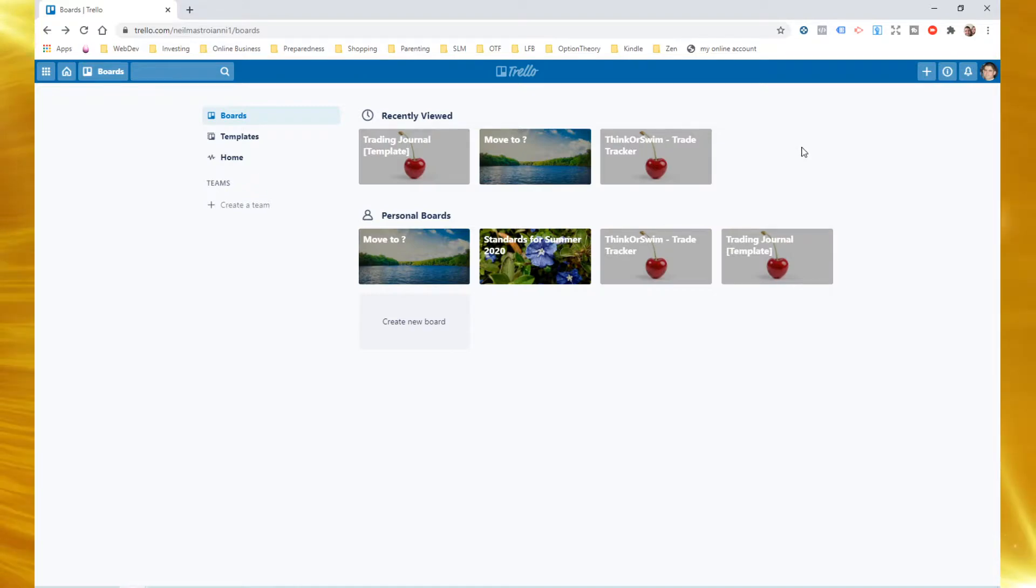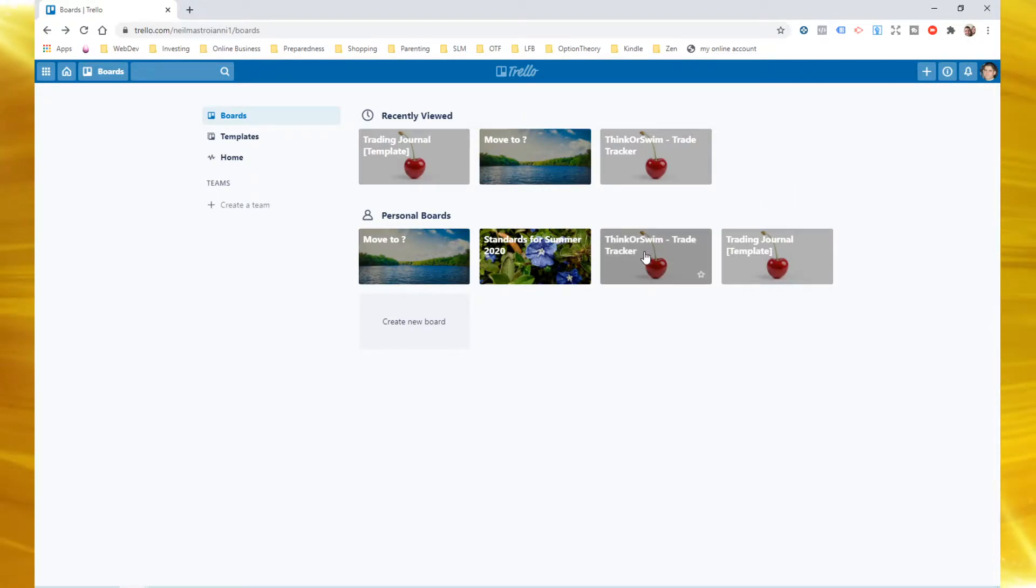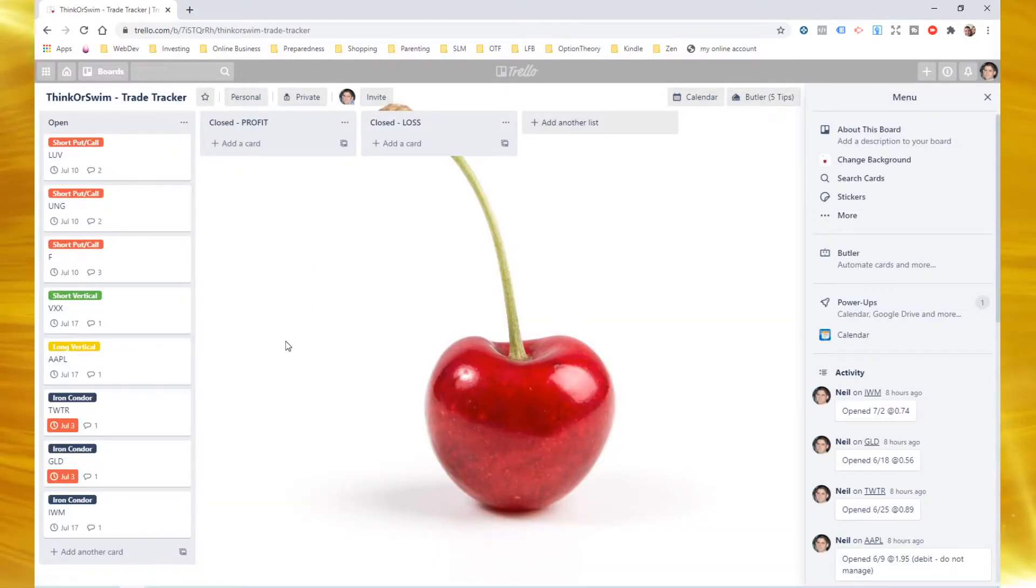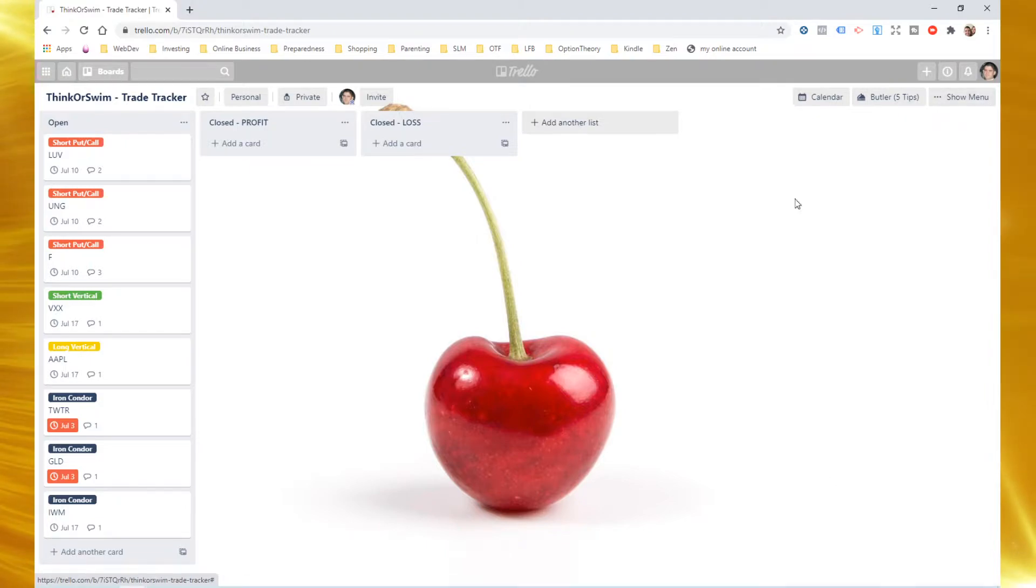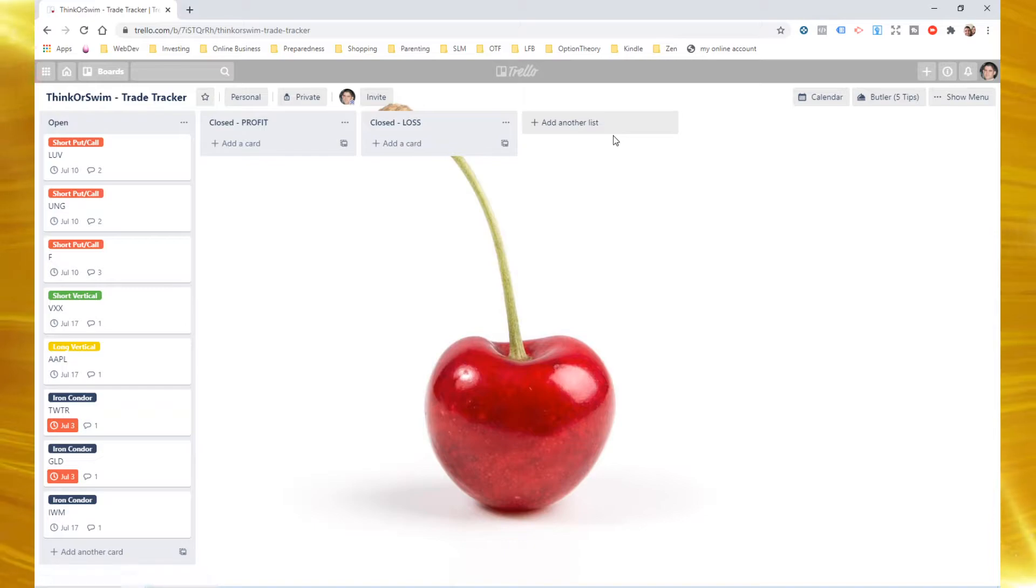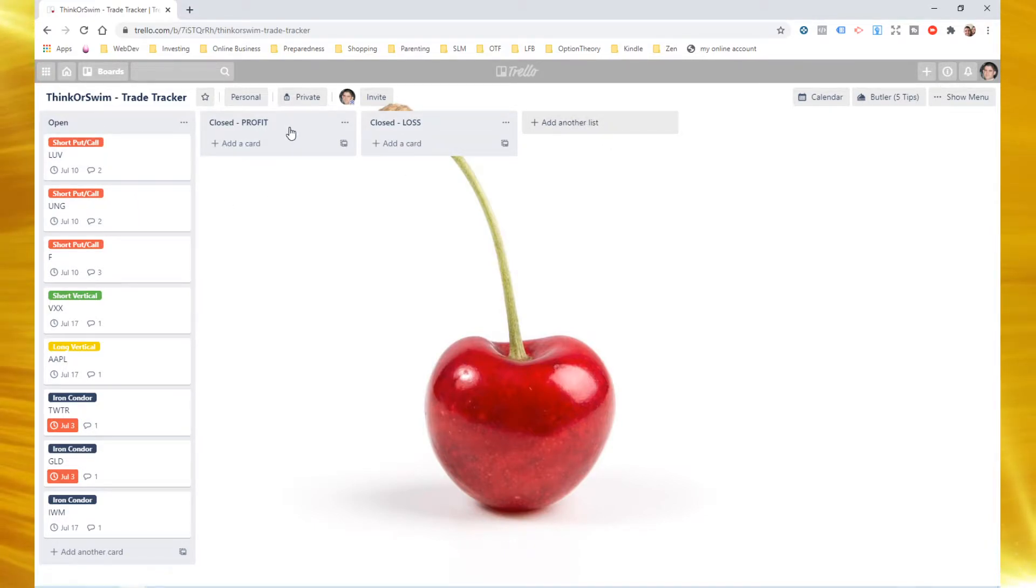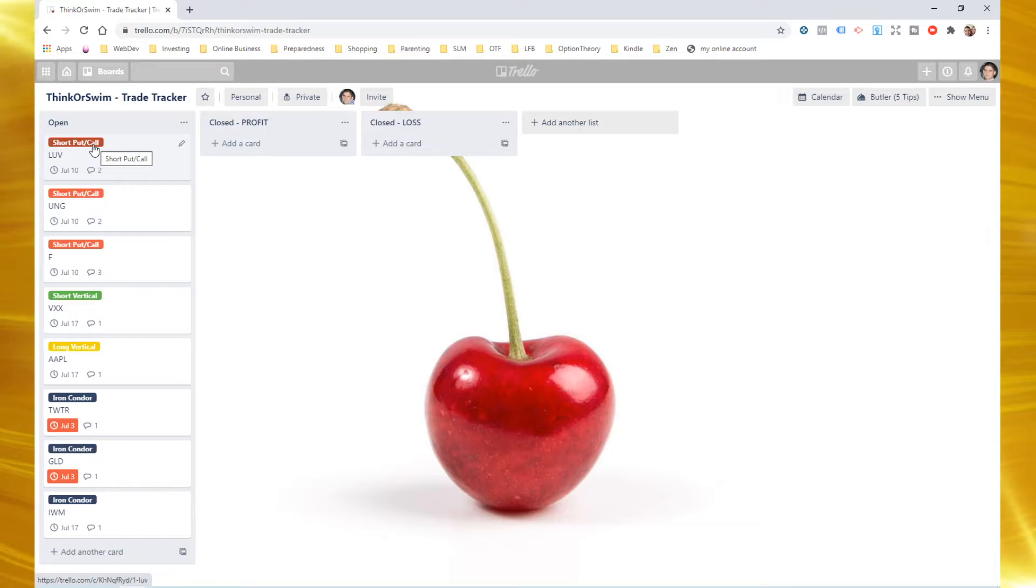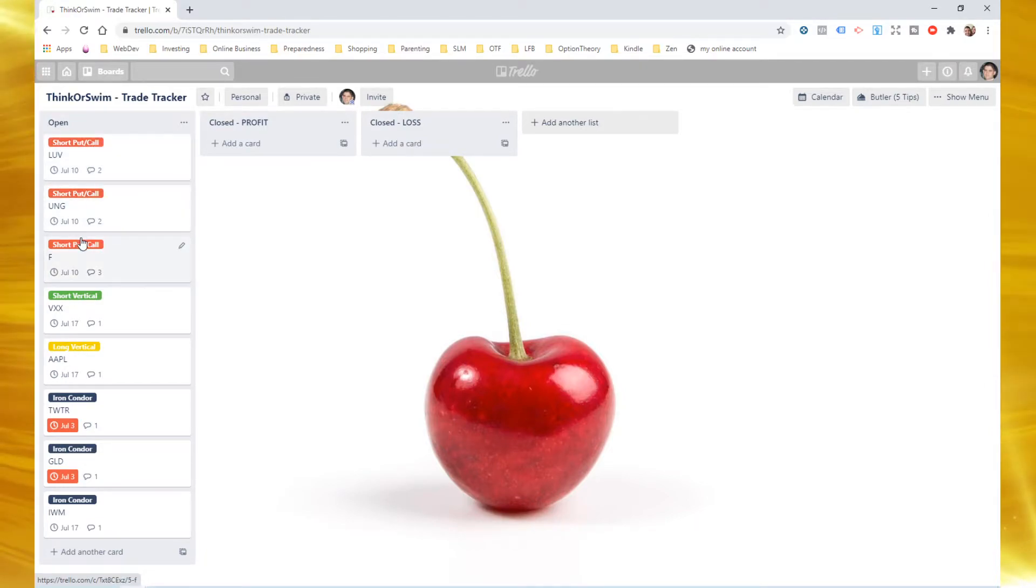So just to give you an idea of what I think the product could look like, here is the one that I made earlier and I have three lists. So a Trello board is going to be made up of lists, these vertical columns here. And so you can add as many lists as you want. For right now, I just have open, closed for a profit, closed for a loss. So these are my open trades right now. And I've made labels, colored labels to tell me what kind of strategy I've used.